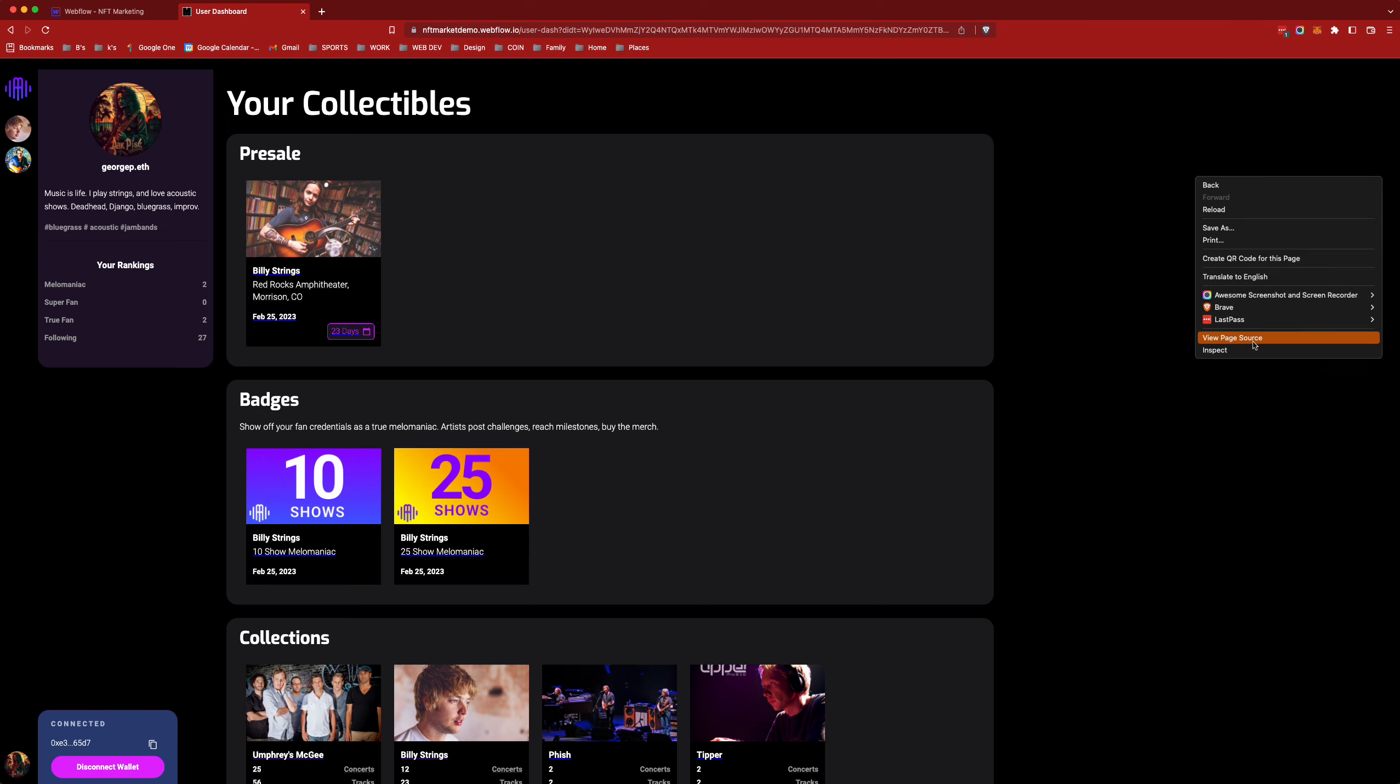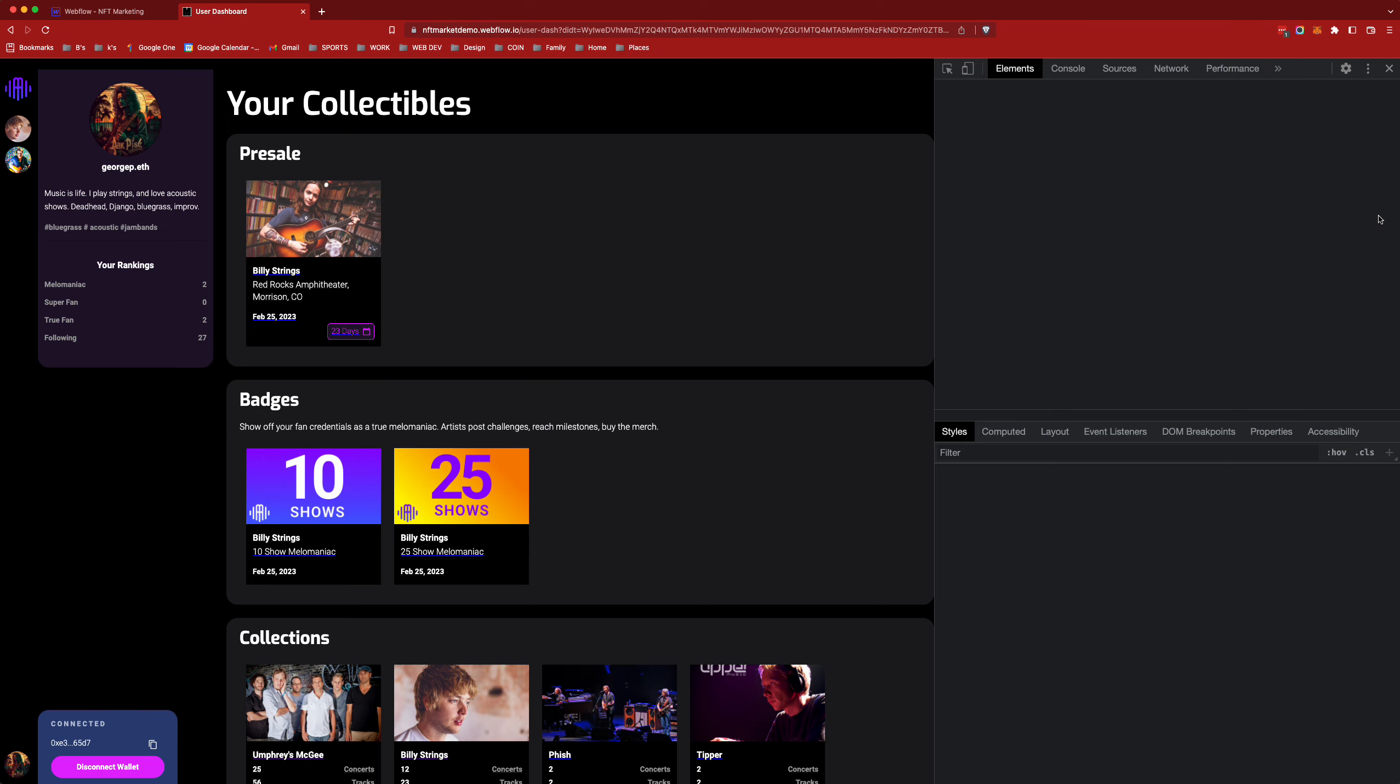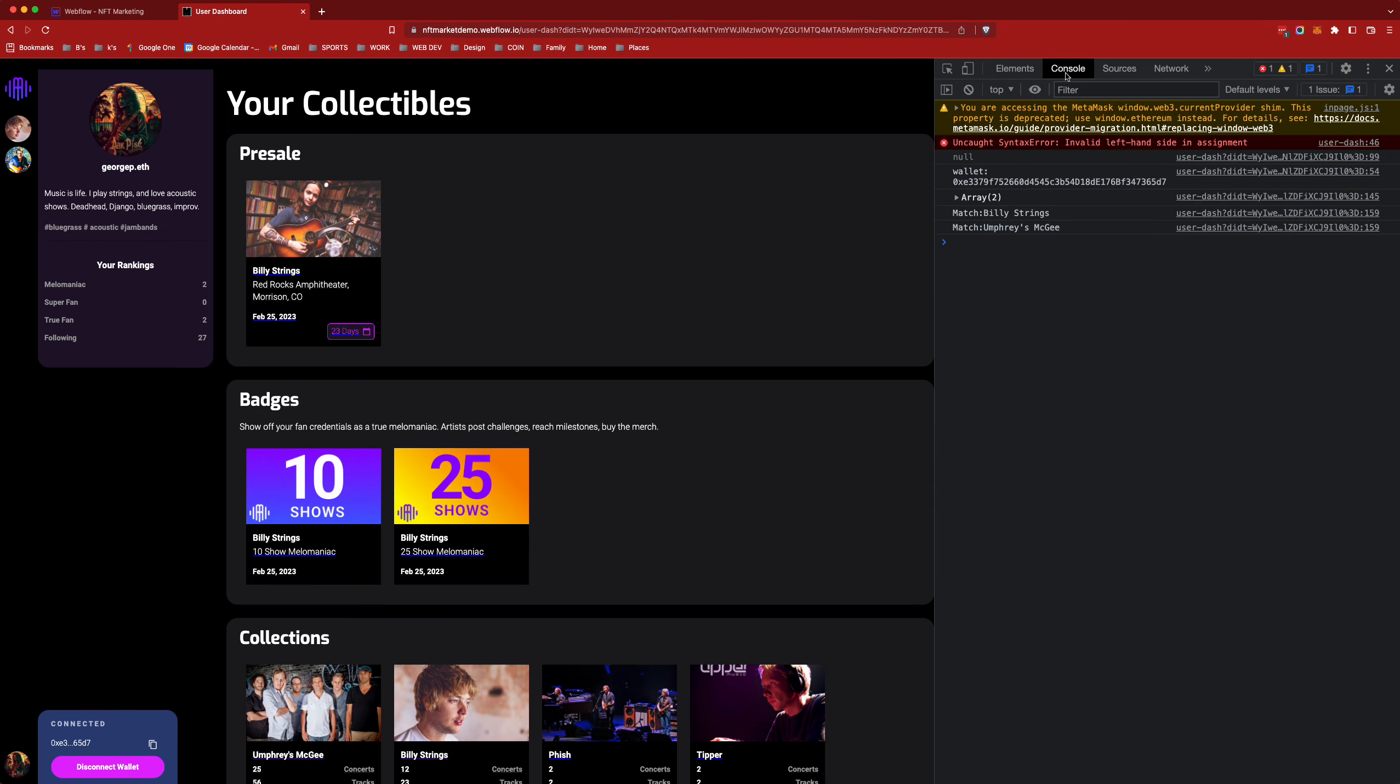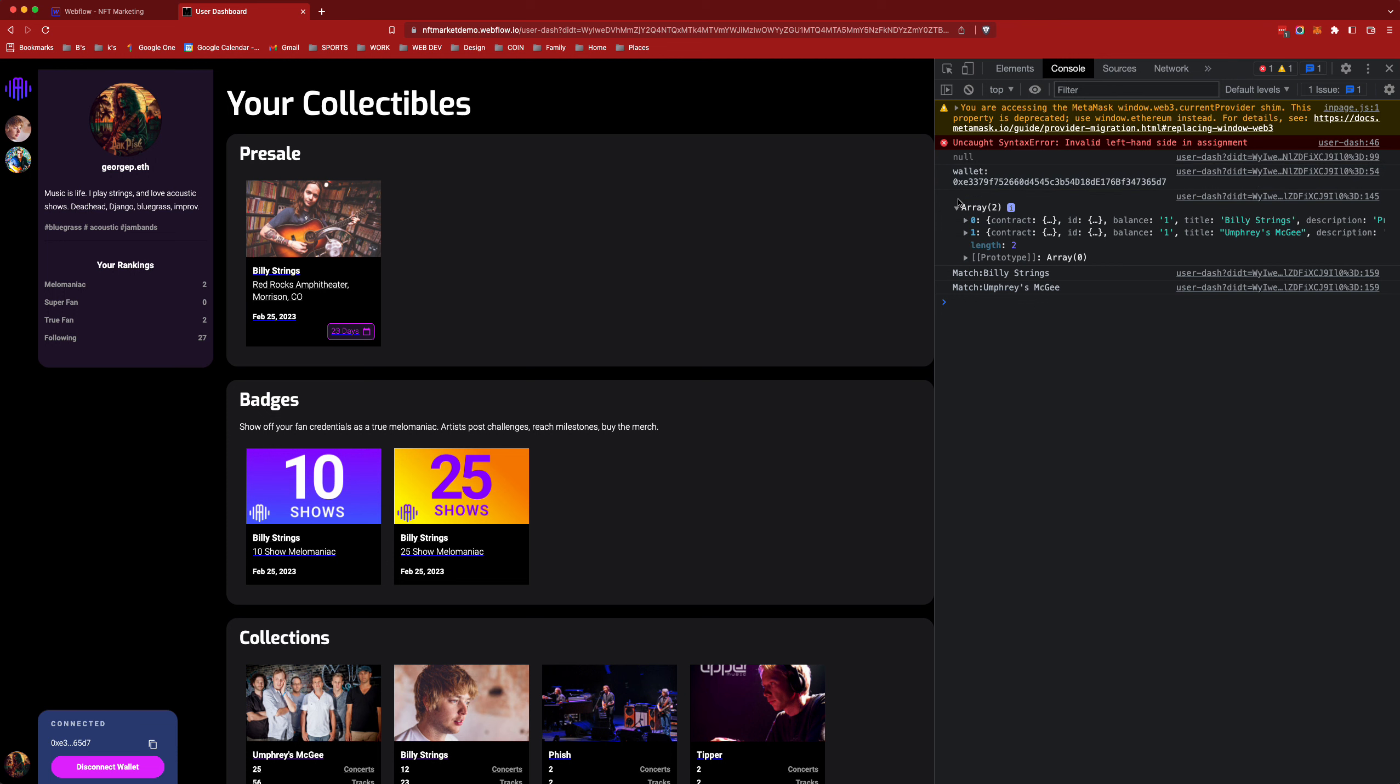So we can see that if I bring up the inspector. Opening that up in the console you can see my wallet address here. That's how I'm pulling it as well as a couple things that I'm searching for which we'll get to in a moment.